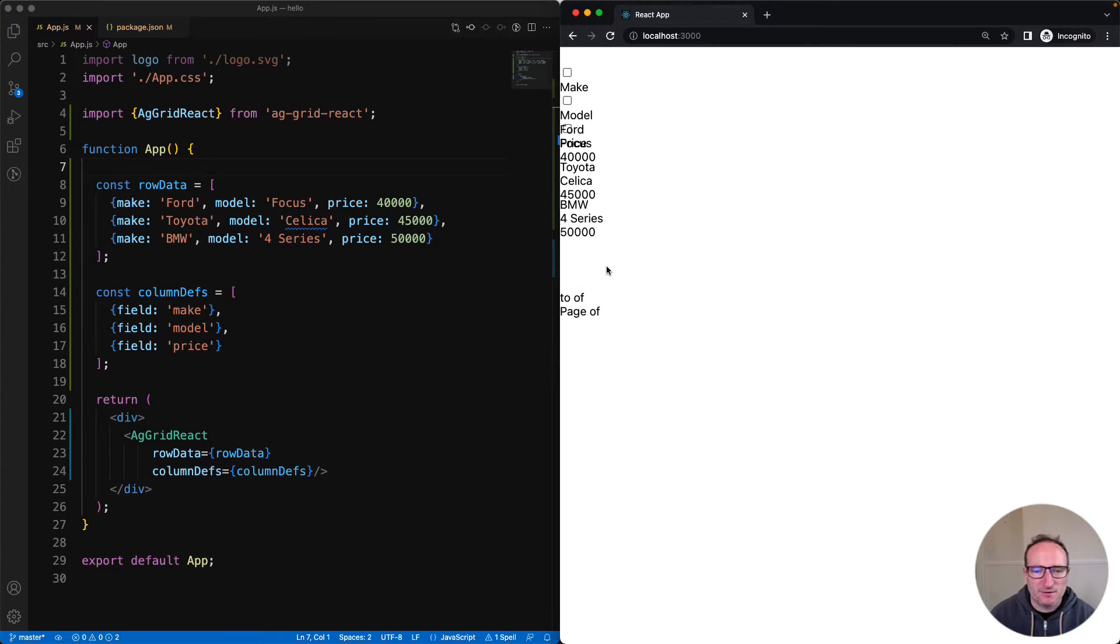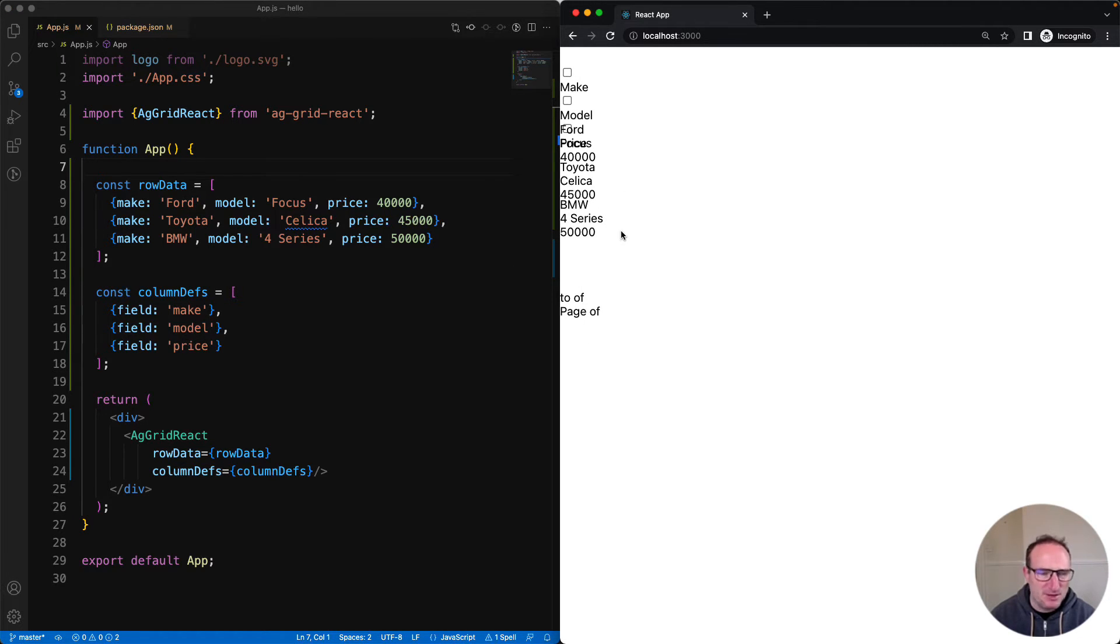On the right-hand side here, I can see that my grid is displaying. The data's there, but it's all mishy-mashy. That's because I haven't included the grid styles. I'll do that now.